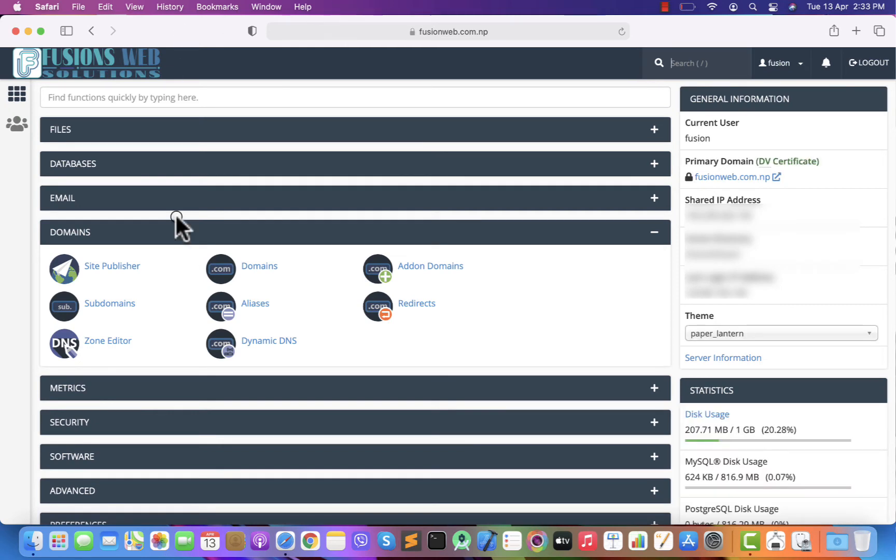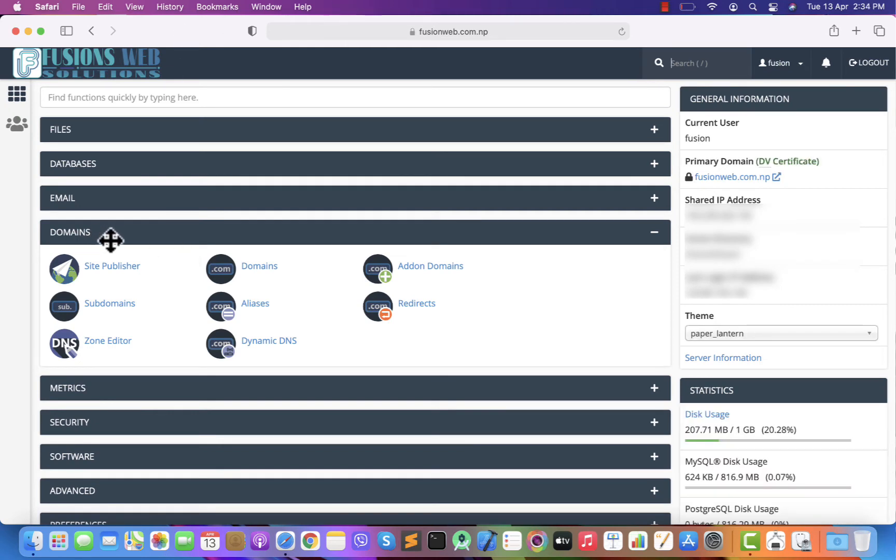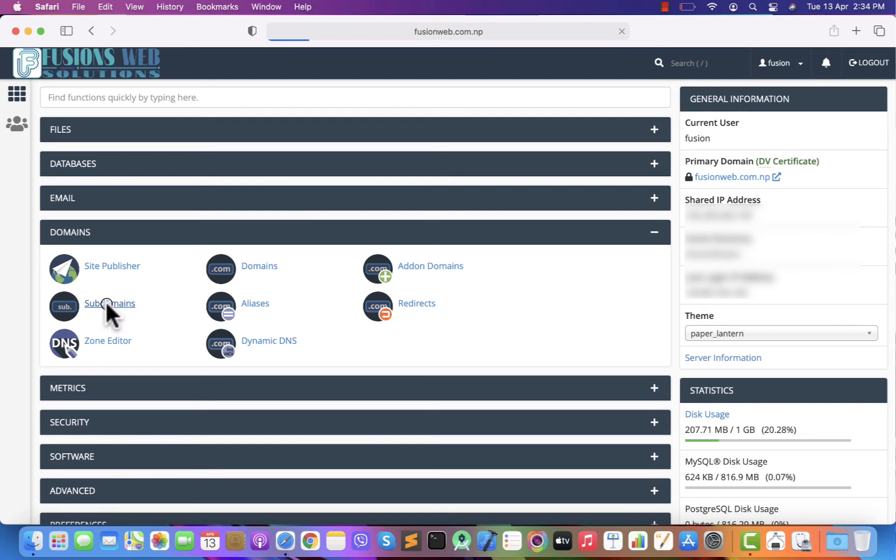As you can see here, under domain you can see subdomain. Click on that. This is the page where you can create a subdomain.